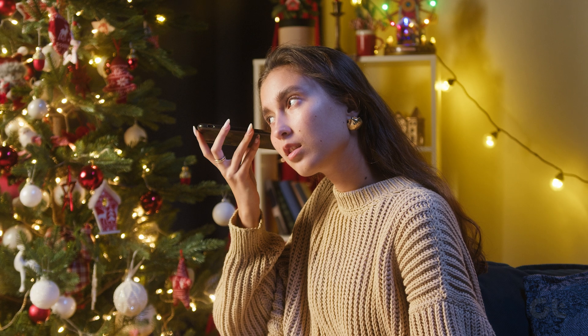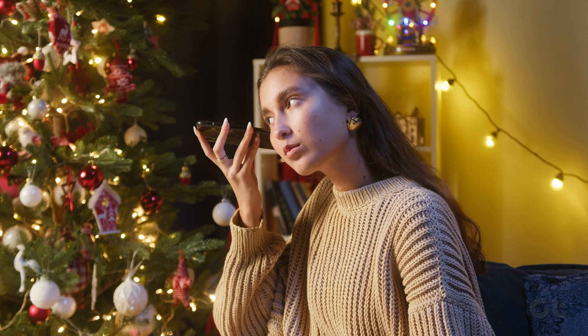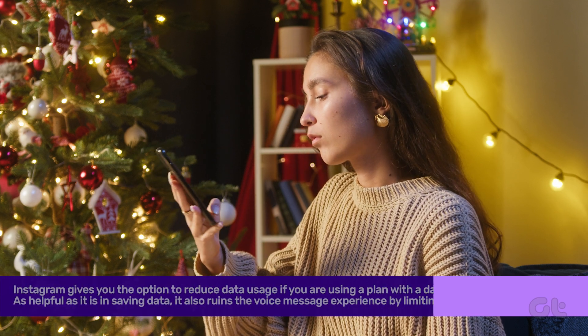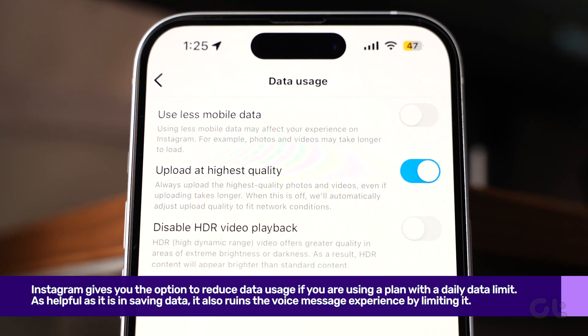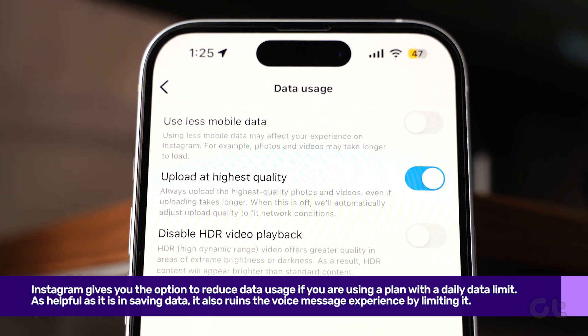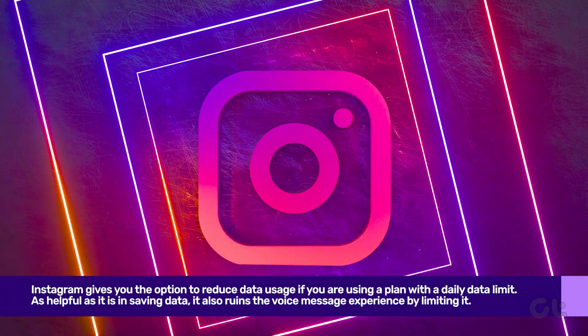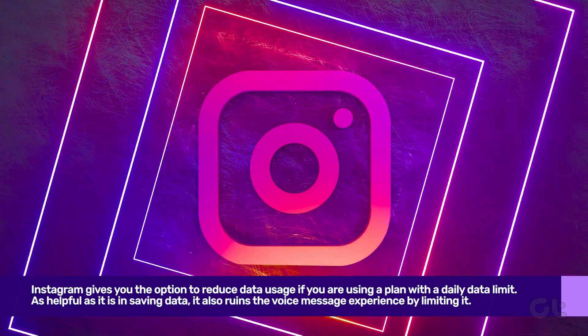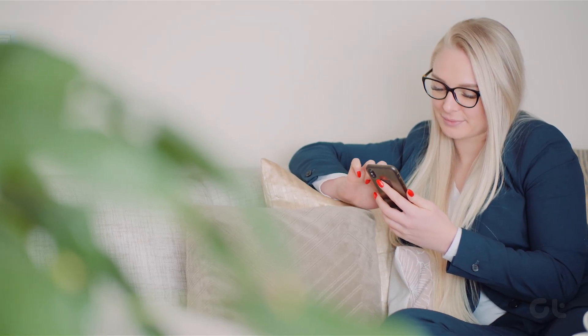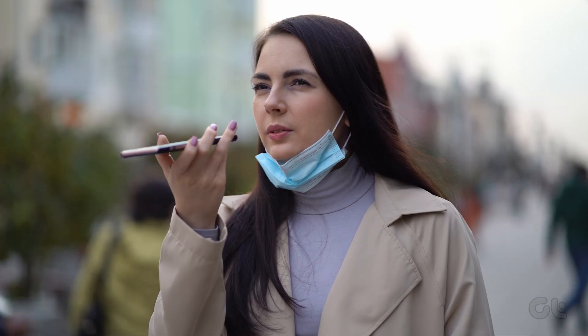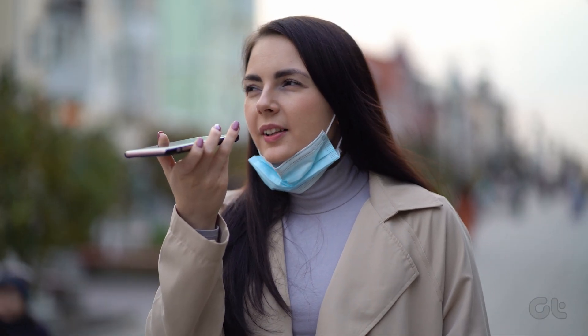If you have trouble hearing the voice messages on Instagram, you can try disabling the Data Saver feature. Instagram gives you the option to reduce data usage if you are using a plan with a daily data limit. To fix that,